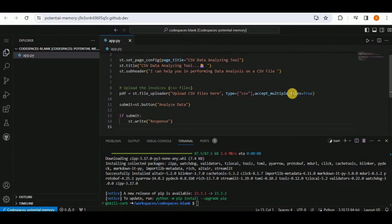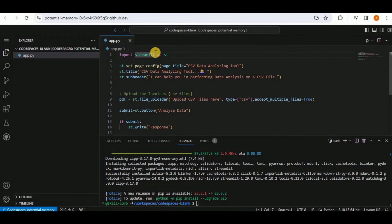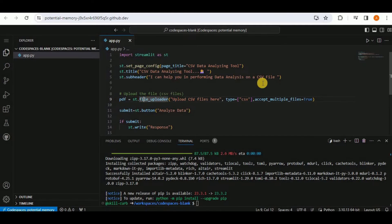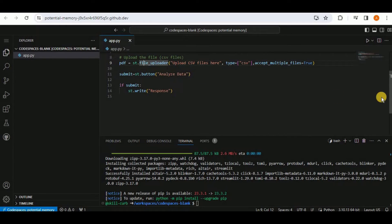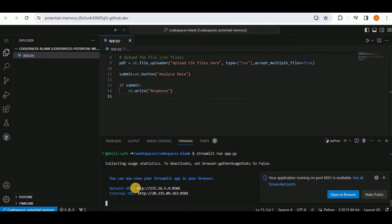Here I have code for the Streamlit application's frontend. I am importing Streamlit as st, setting the page configuration with title and subtitle, and creating a file uploader where the user can upload a CSV file, followed by a button. I am going to run this application the same way as in an IDE by saying streamlit run app.py. It will provide the link and say the application running on port 8501 is available.